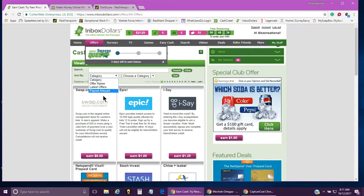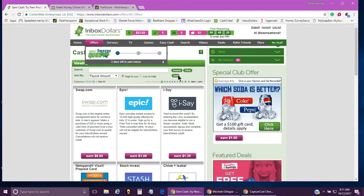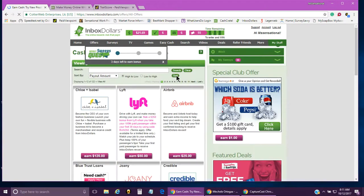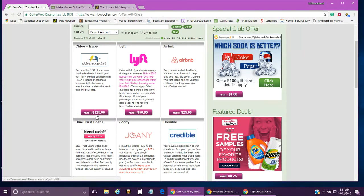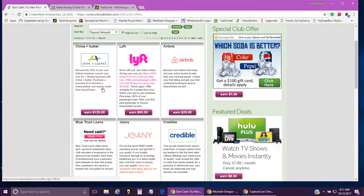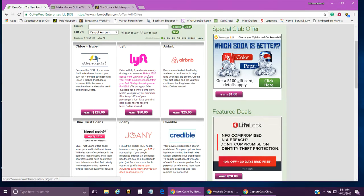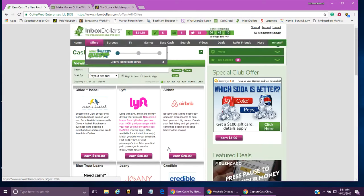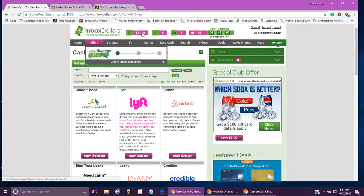They have things like Hulu and other offers all in order. You can go here and sort by payout amount from high to low, and it'll pull them up from highest to lowest. As you can see, with this one you'd earn $125. You just read through what they say - like if you sign up with Lyft, you can earn up to $50.